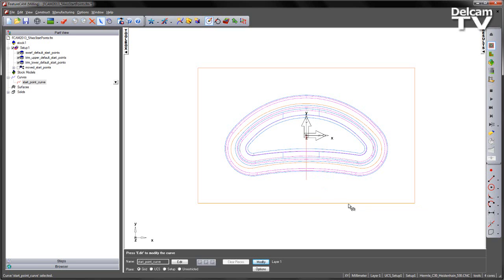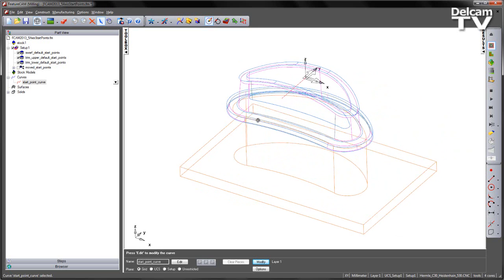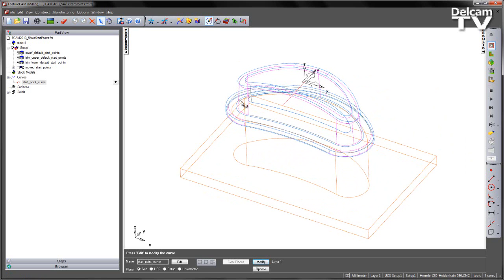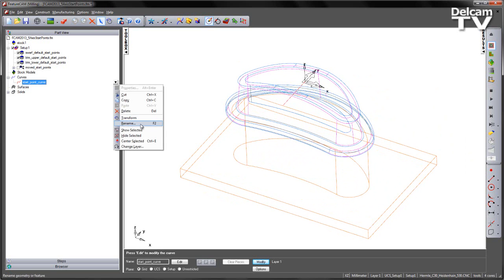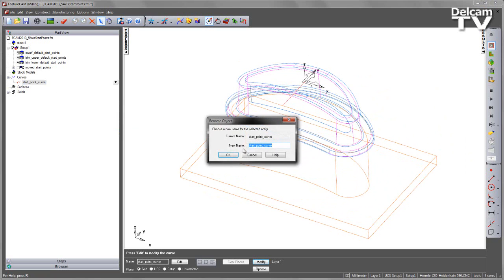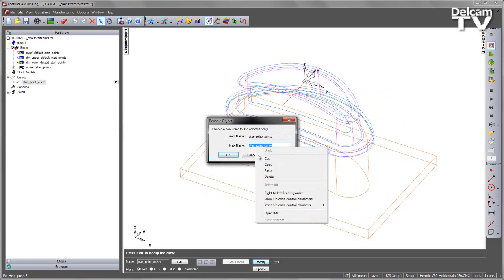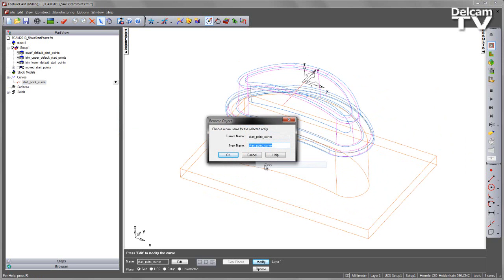If a curve has multiple segments, it will be every other segment is used for the start points where they cross the toolpath. So to include this curve I simply go in and I'm just going to say rename and I'm going to copy that name.